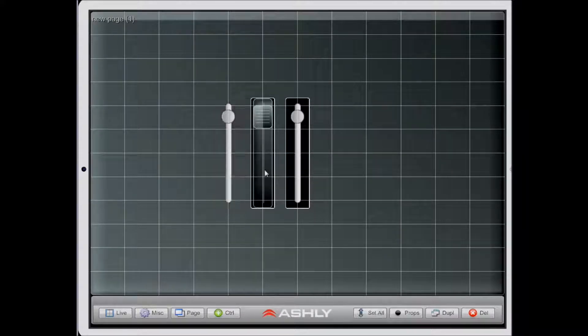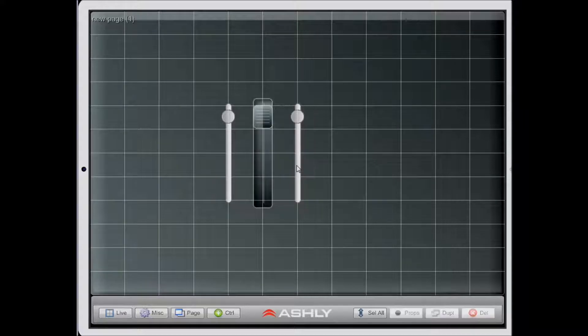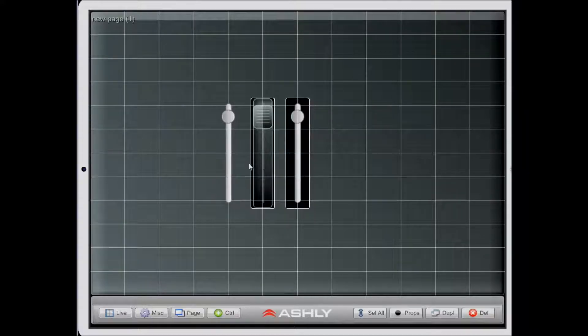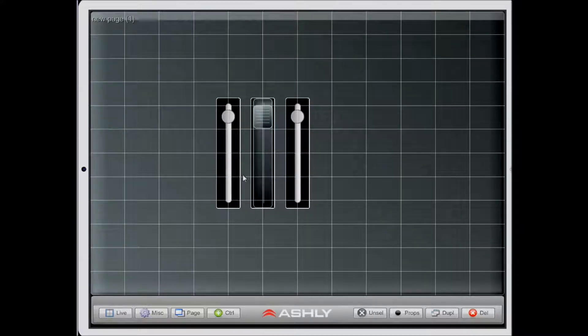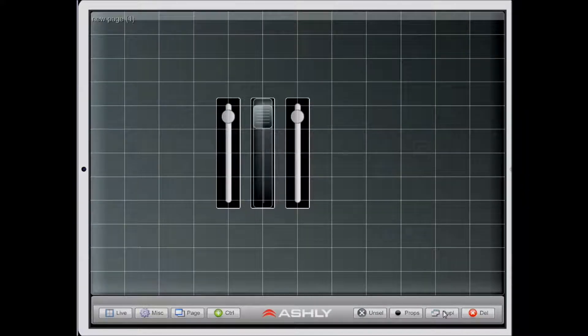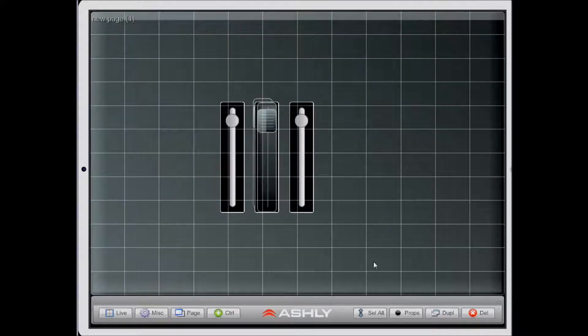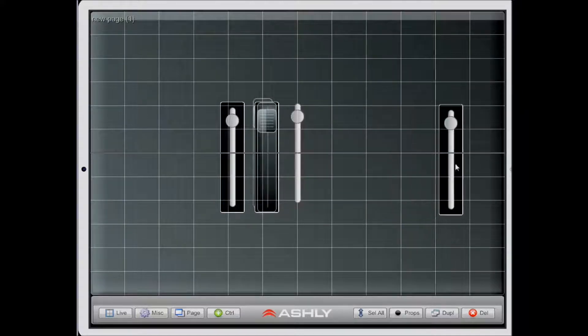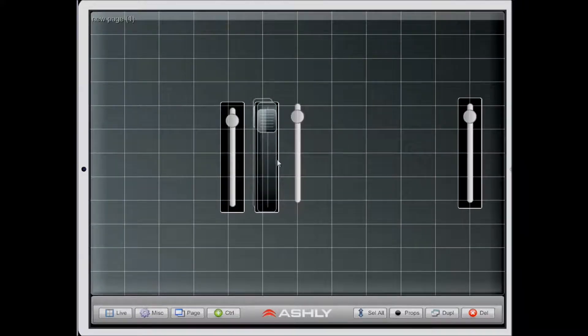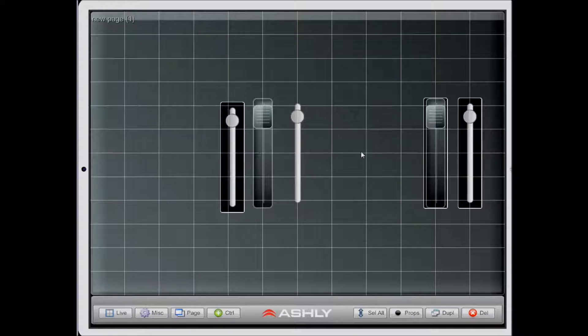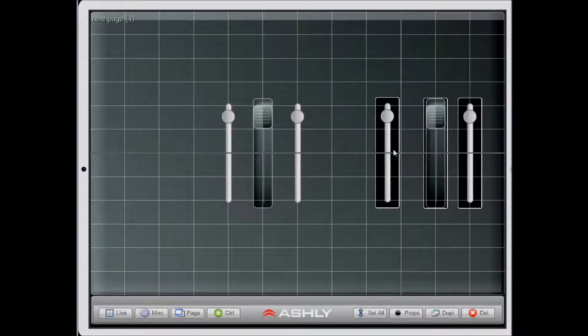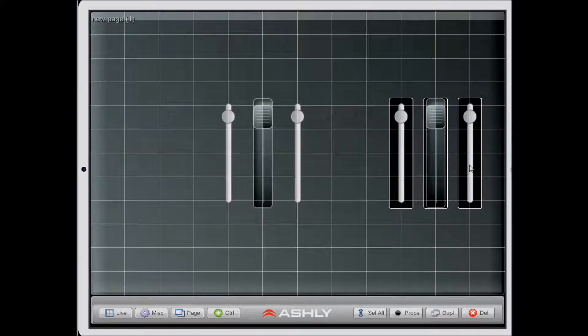I can select all of them by touching each one individually. Now that they're all selected, I can click the duplicate button, and now three new controls were added and their settings will be exactly the same as the other three that were selected.